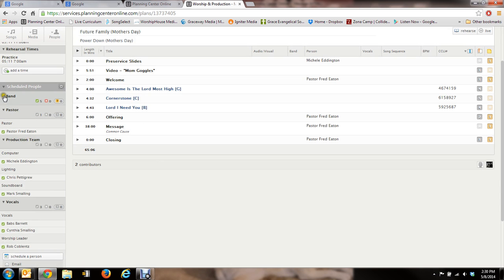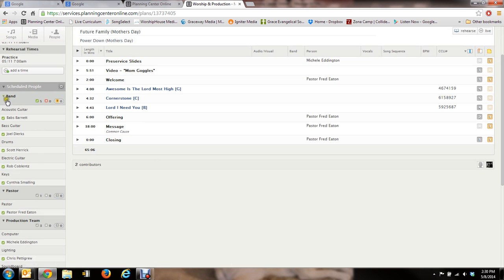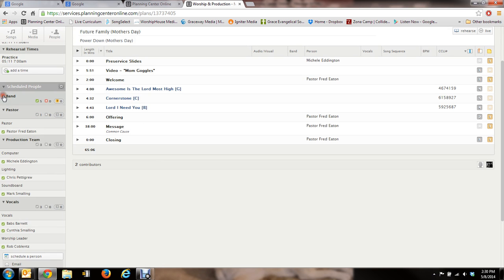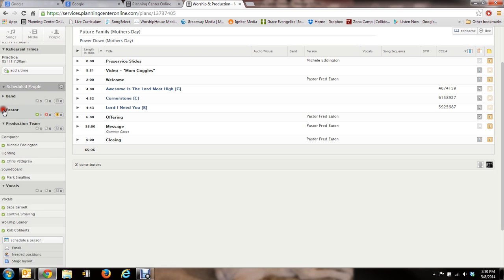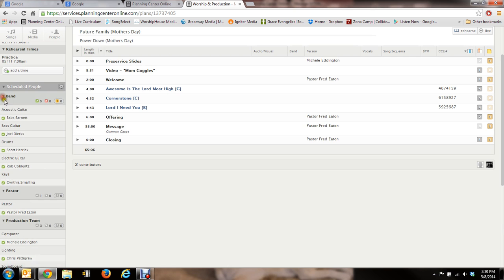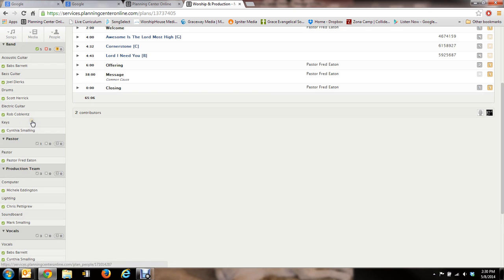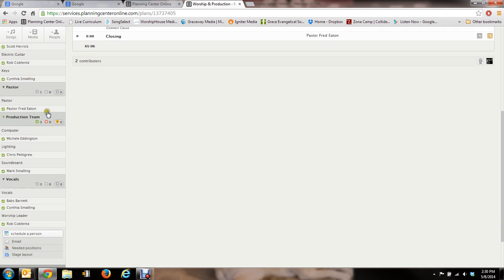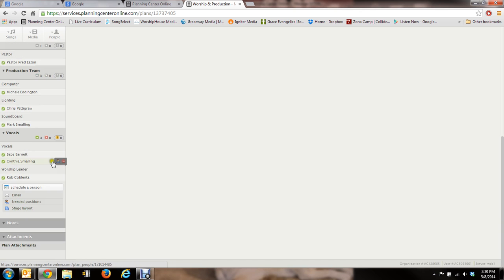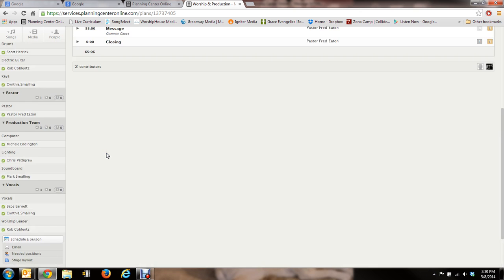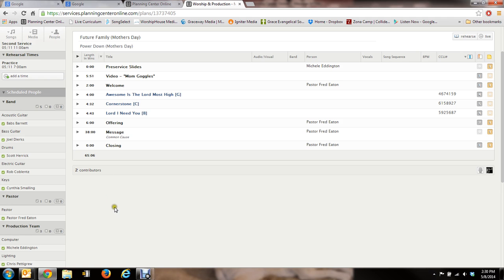And as you can see, you've got the band here. You can minimize or open those up. So every person has okayed or accepted the position. We've got vocals. And there's other areas. There's offering. There's baptism. All these things that you have over here.